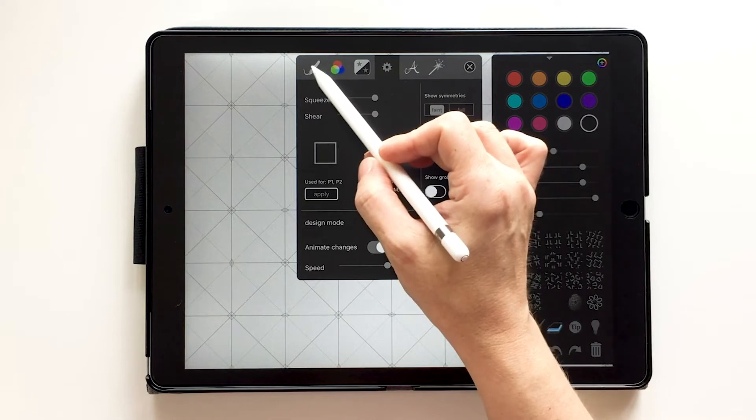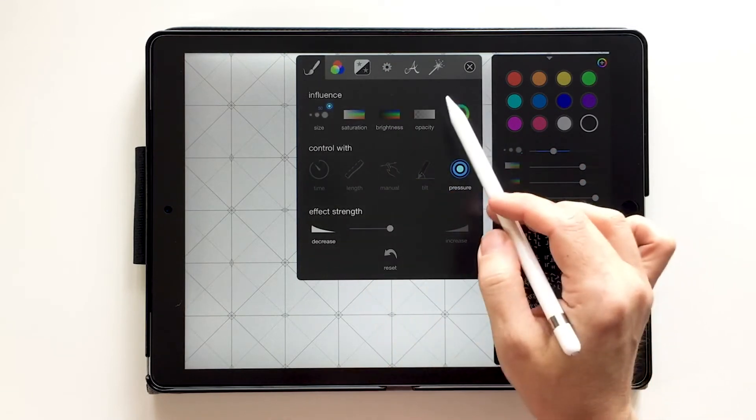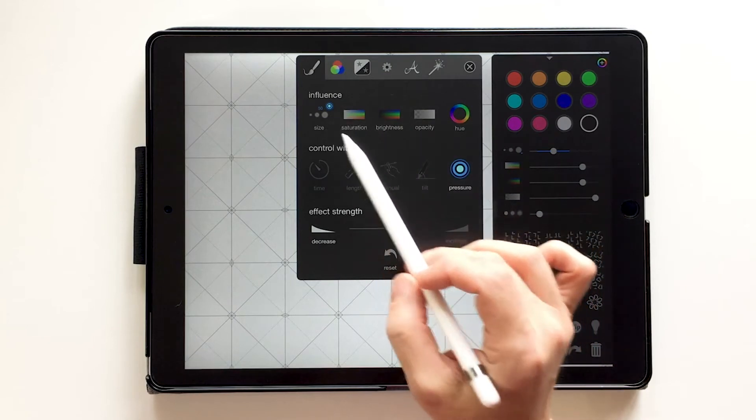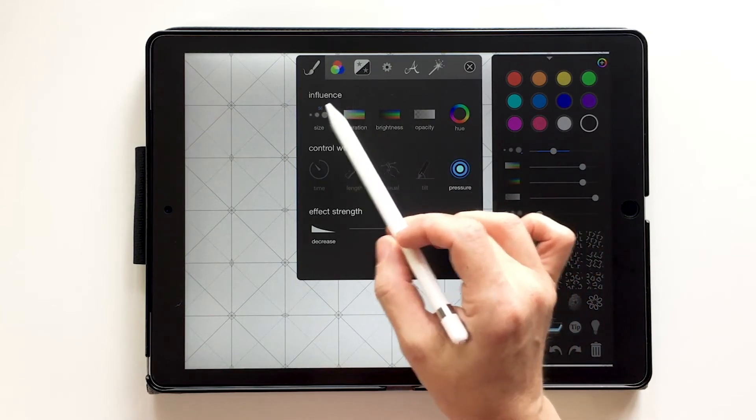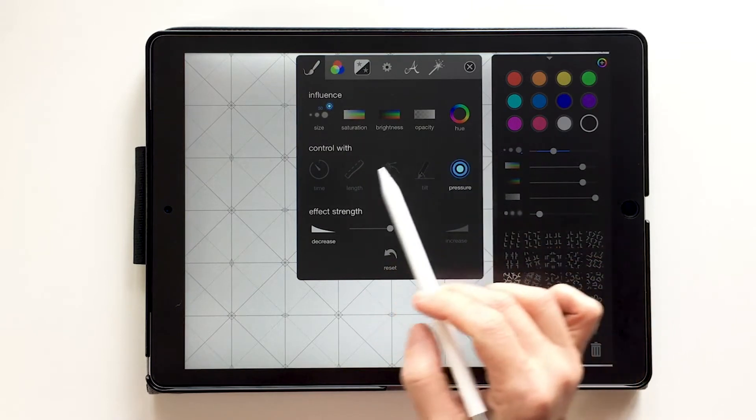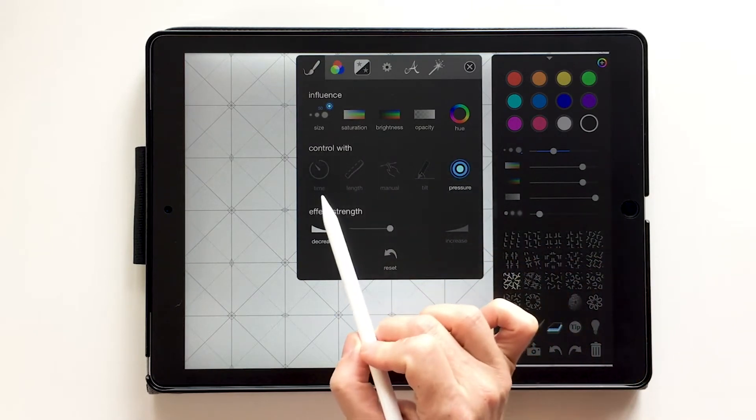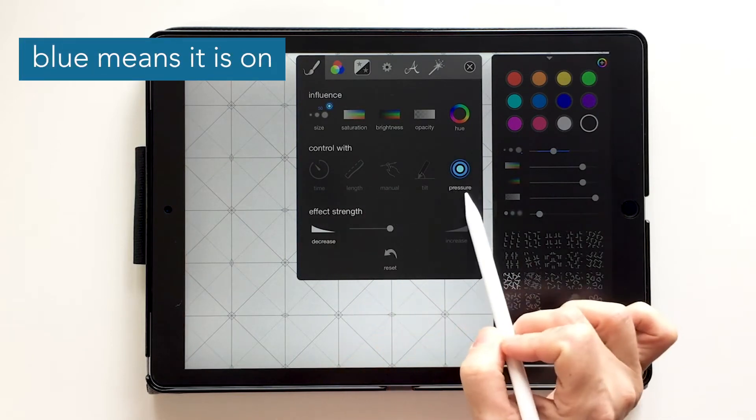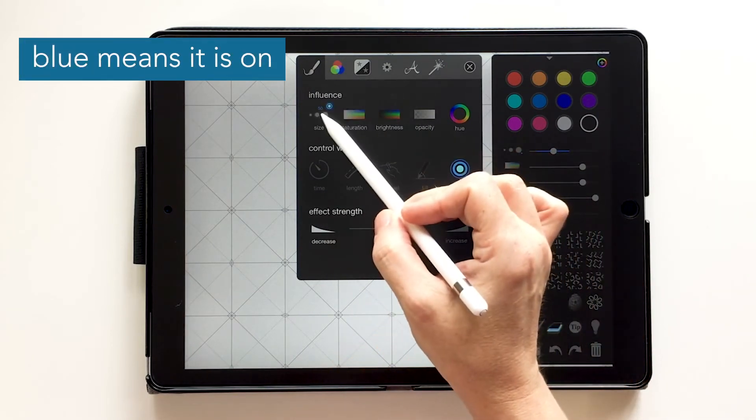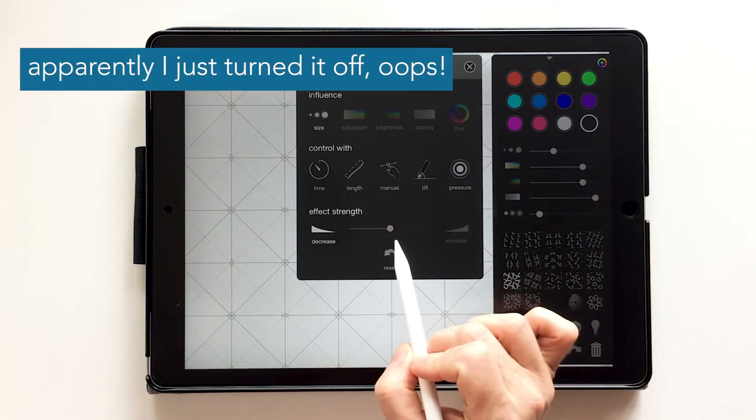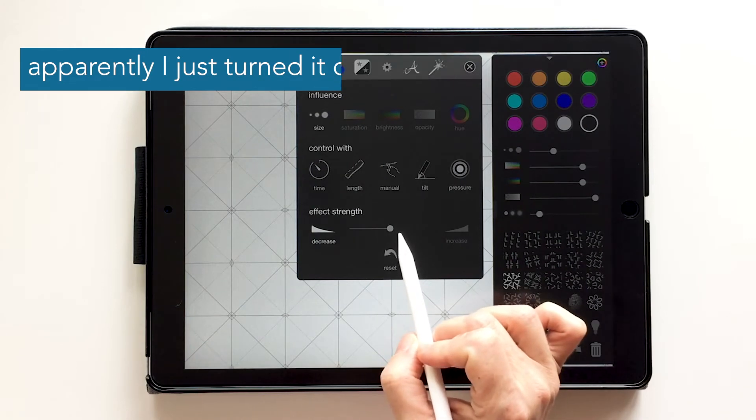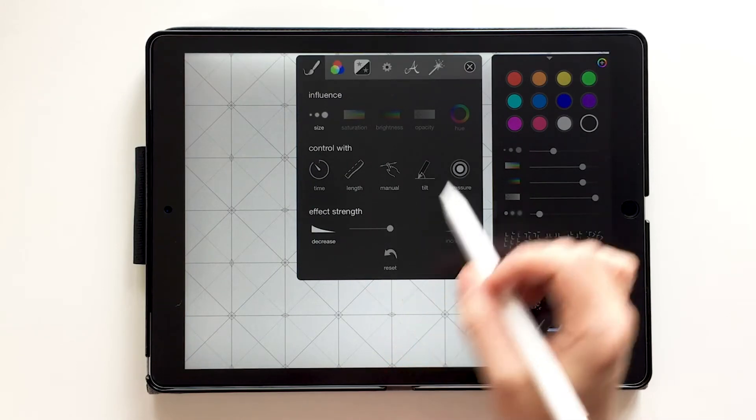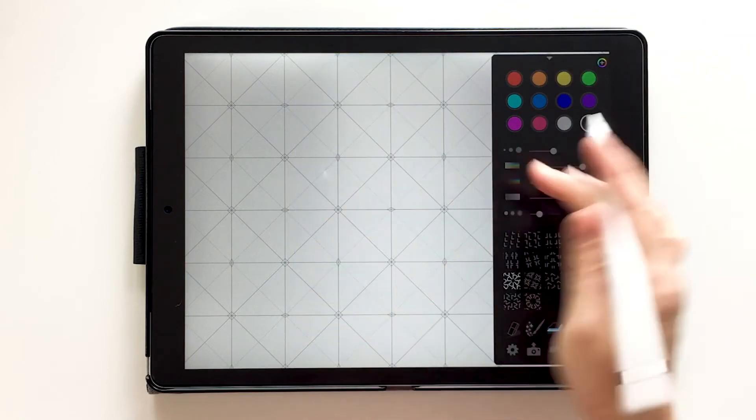The next thing I want to show you is the brush. So this could take up a whole lesson on its own, but I'm just going to get you started here. So we're going to use each of these influences: size, saturation, brightness, opacity, and hue can all be controlled with one of these. Time, length, manual, tilt, or pressure. So what you want is just right now the size to be controlled by the pressure and we're going to keep the effect strength right around the middle. If you want to reset it, there is that possibility here. And I'm going to turn that off and now I can get started drawing.